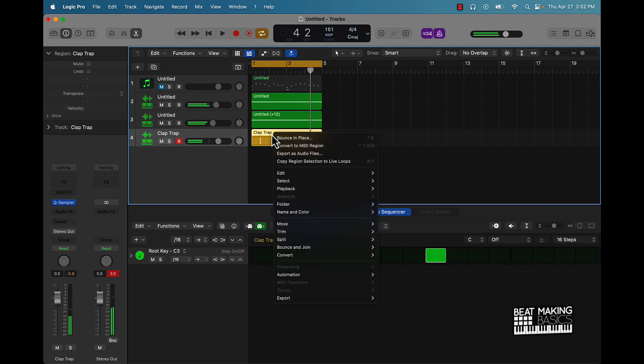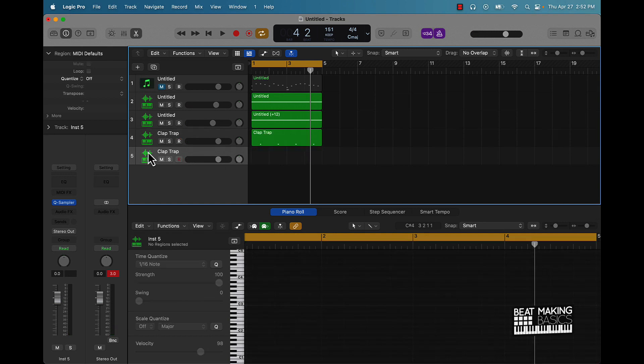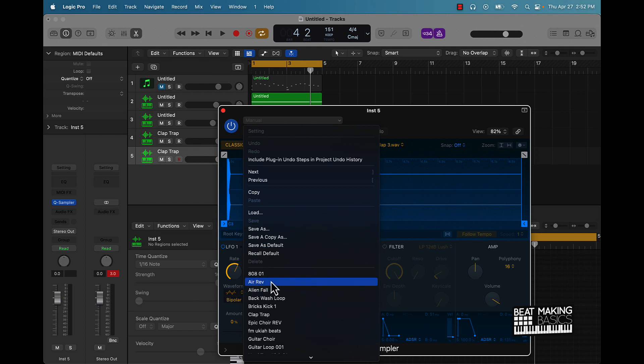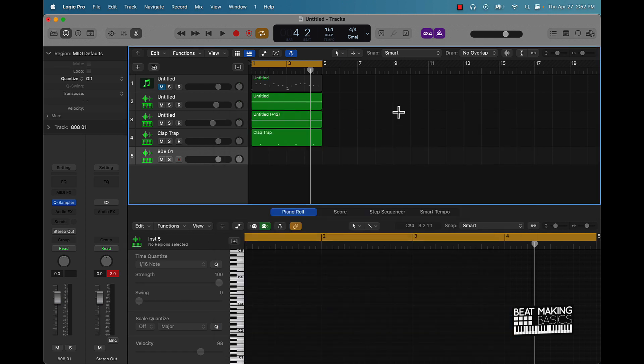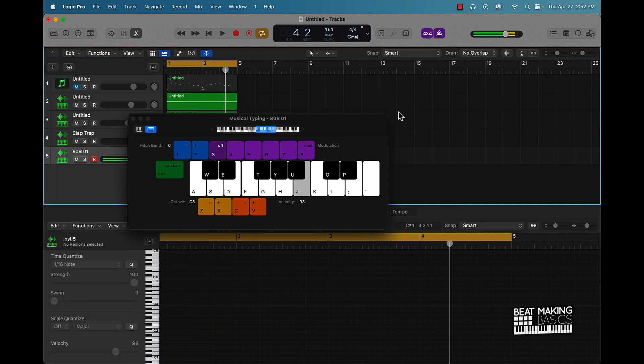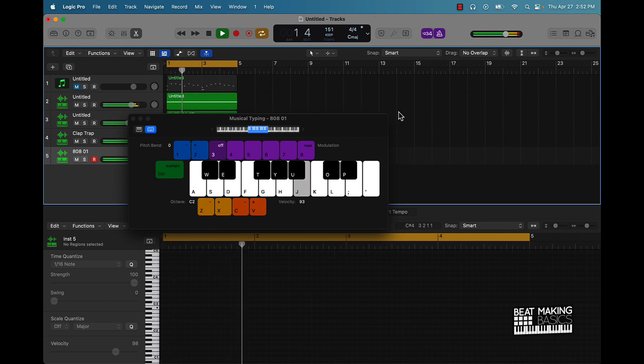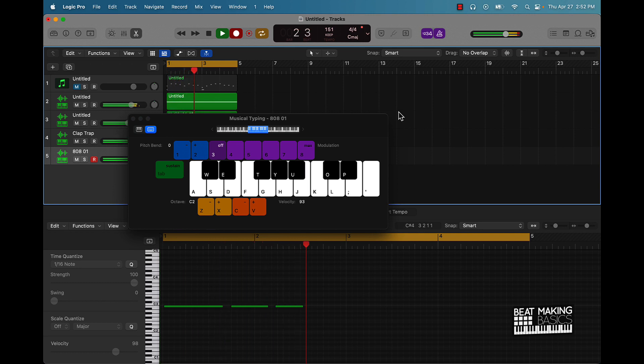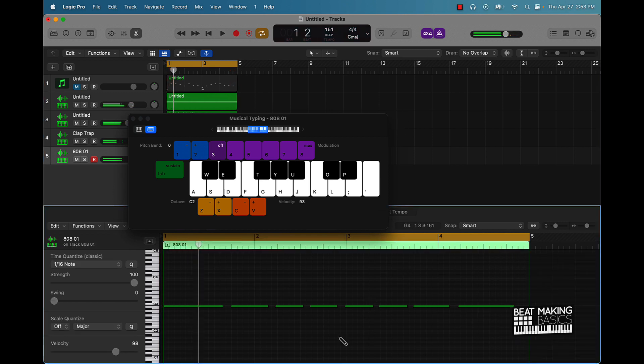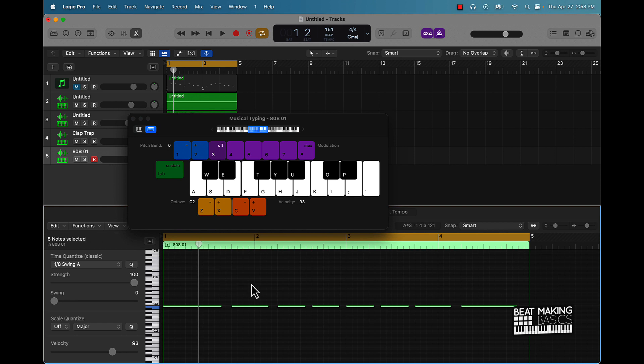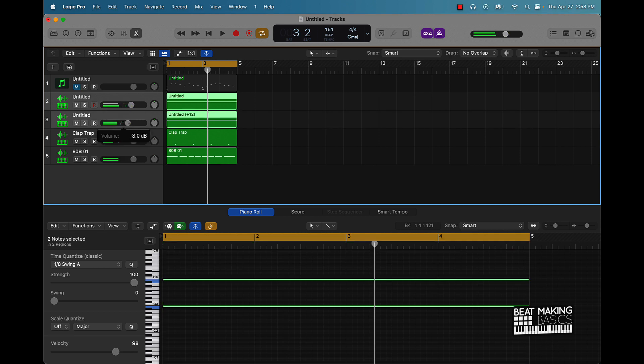Then you can go ahead and right-click it, convert it to MIDI region. So now let's go ahead and pull something else up. Let's do an 808. Quantize it real quick. I'm gonna go over here and do like one over eight since this is a more simpler pattern.